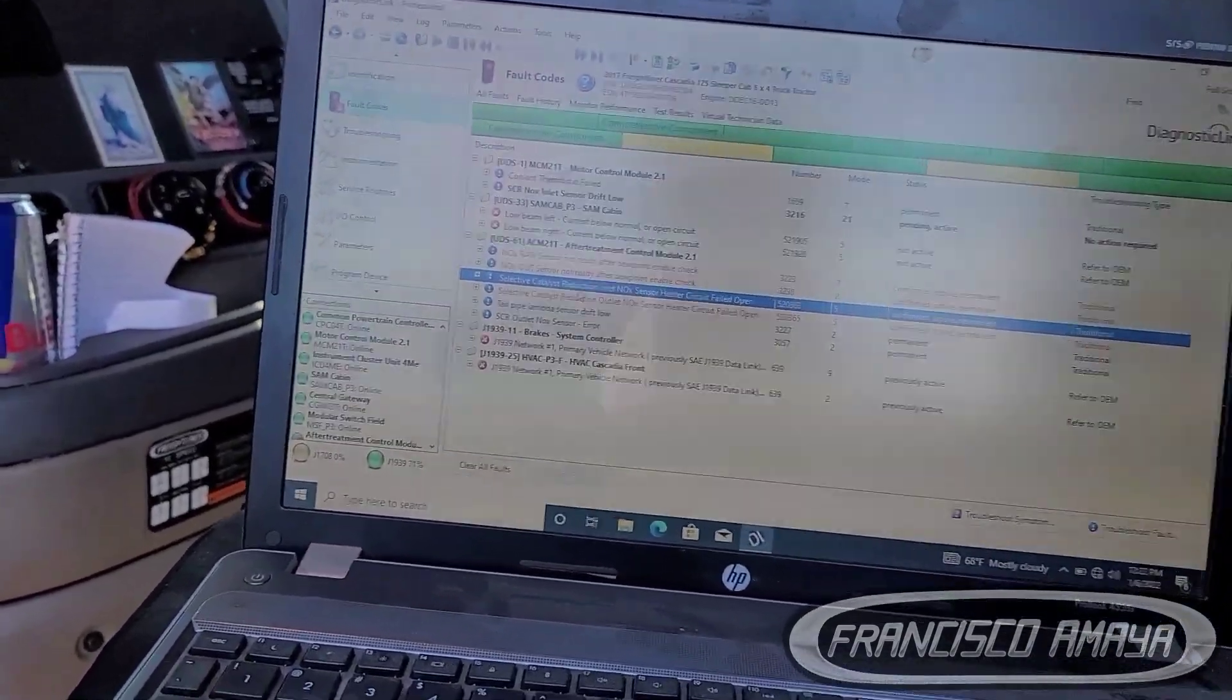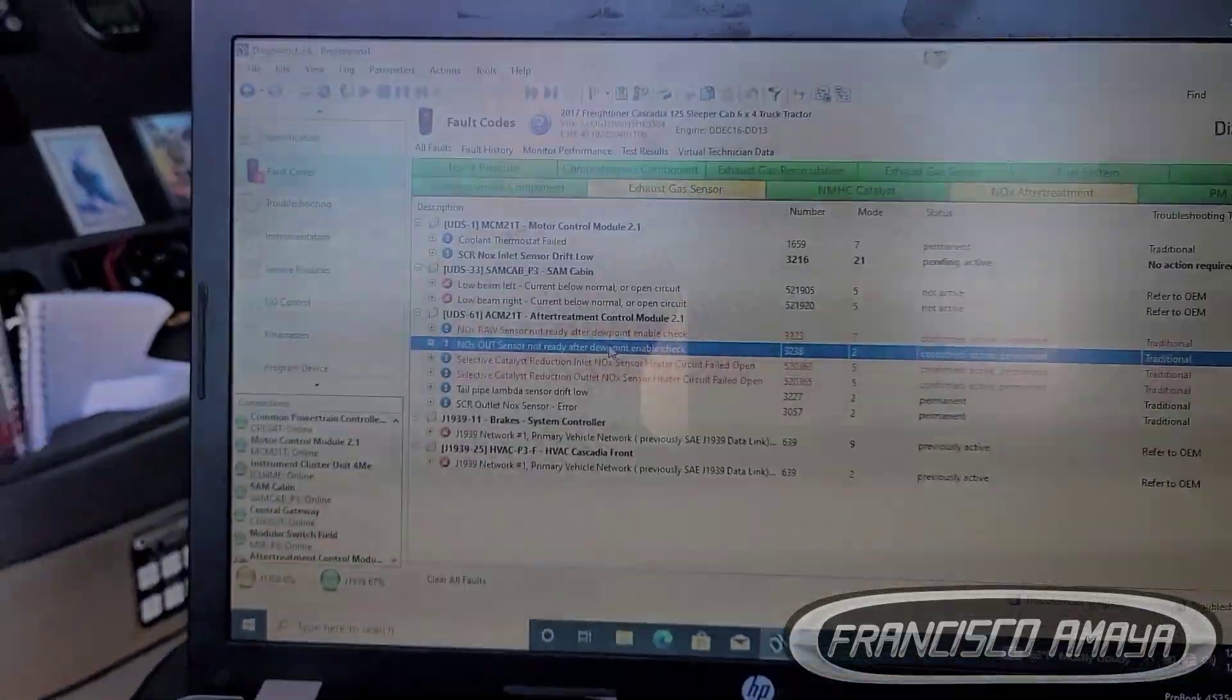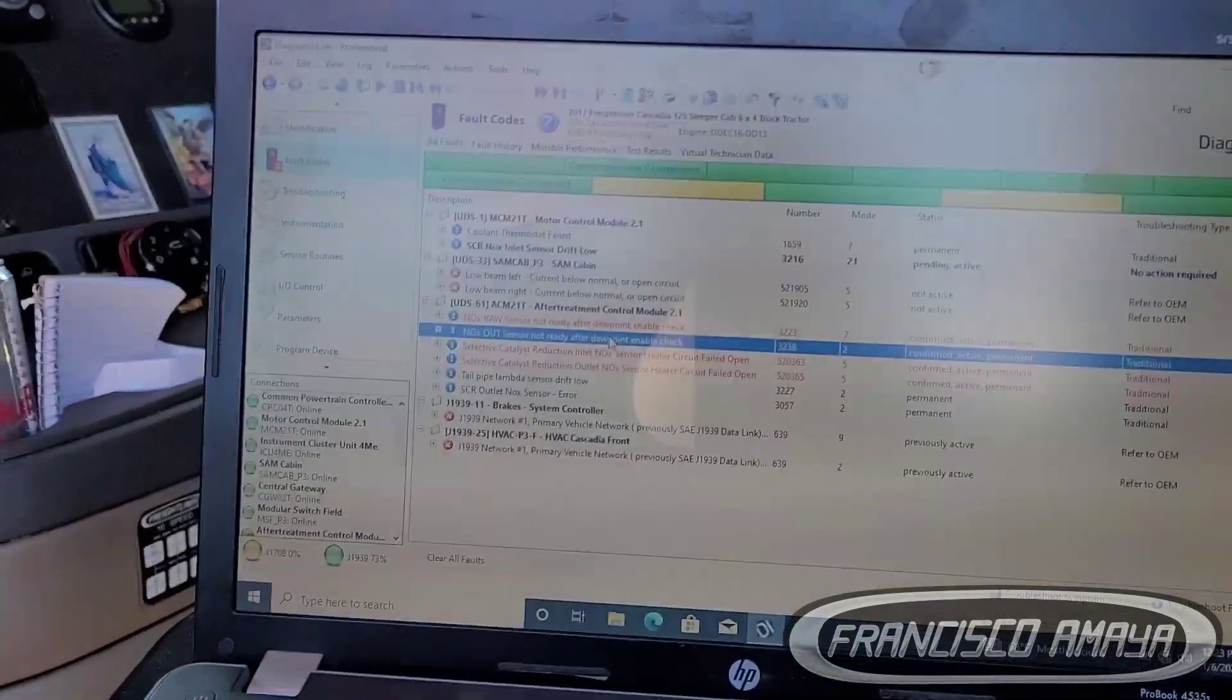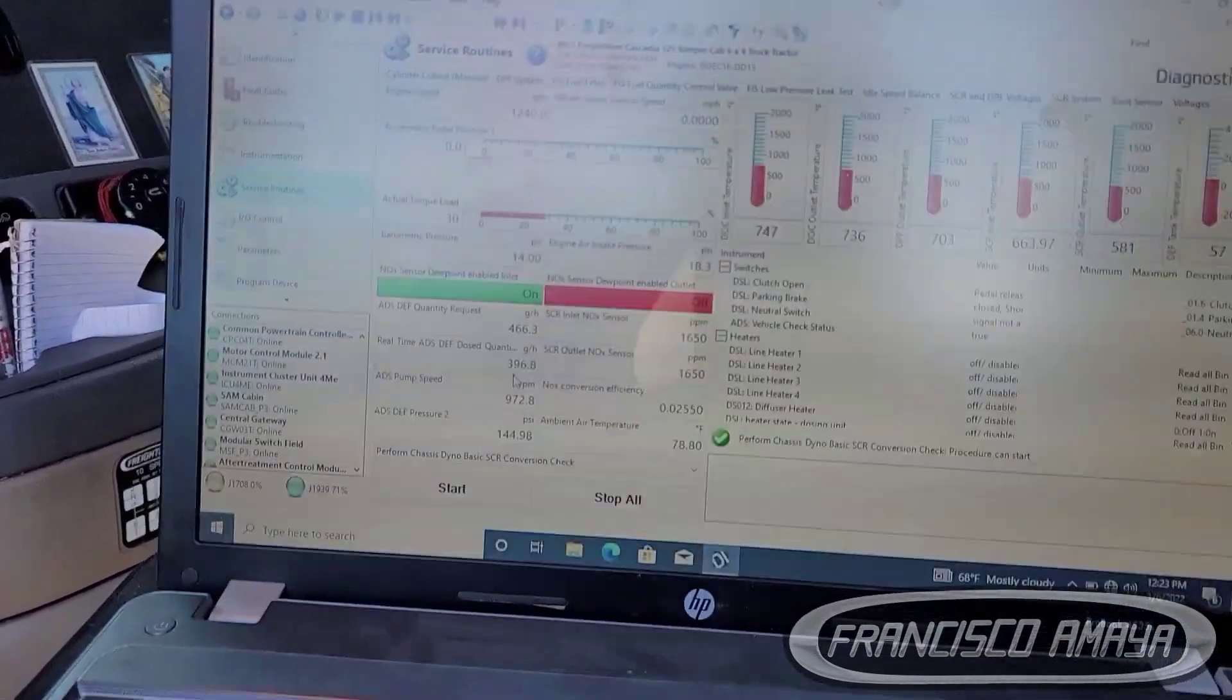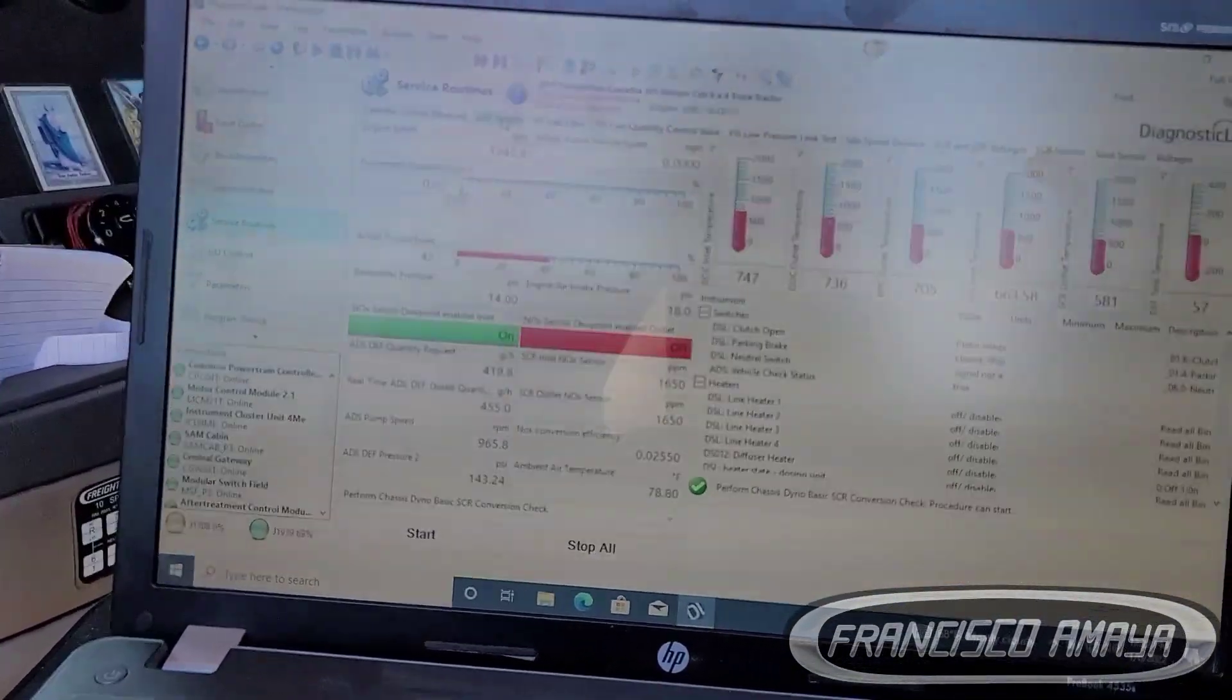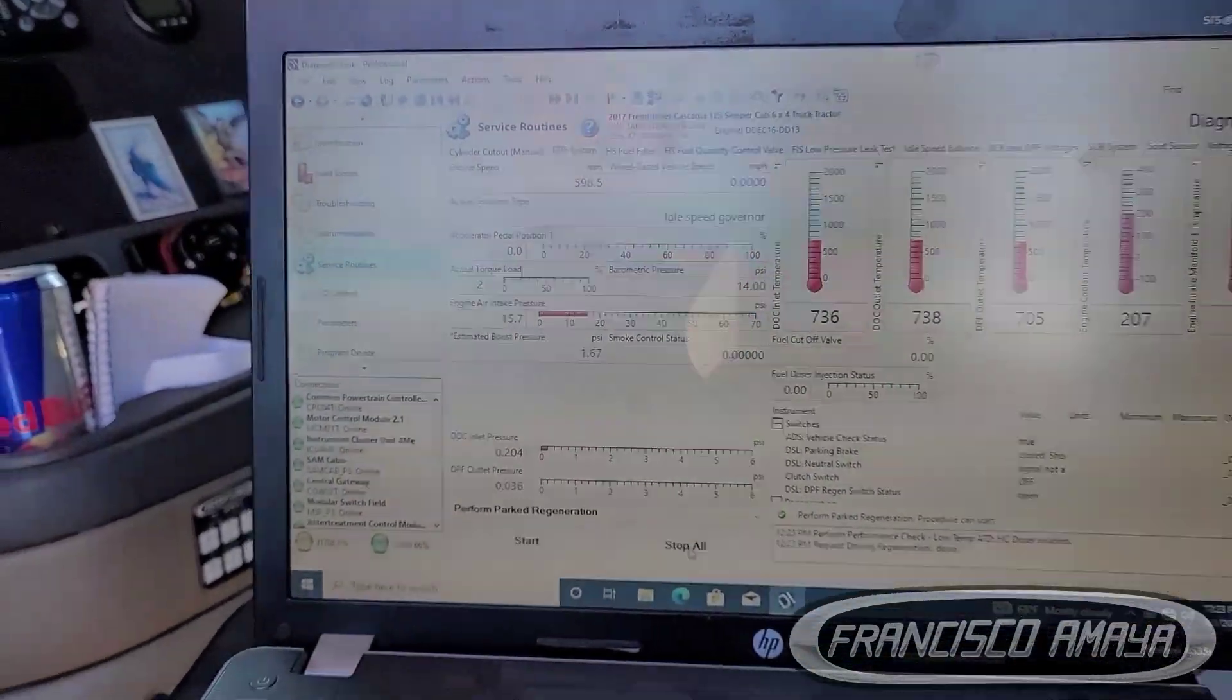Now once you have replaced the two sensors, in this case I haven't replaced the sensors but I'm going to tell you what you have to do if you have this code. If you replace the two sensors, you turn off the engine and everything. At this point we're gonna stop the regen because we don't need the regen right now.